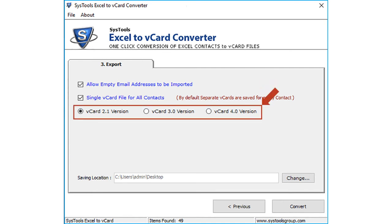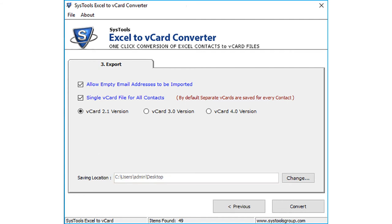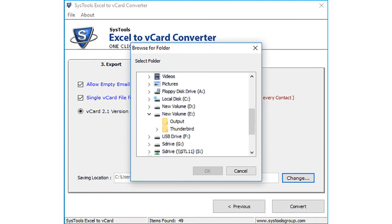And below there is an option to select different versions according to your requirements. By default, the software creates a folder on desktop to save the converted files, or you can click change button to change the destination folder. After selecting a desired folder, click OK.